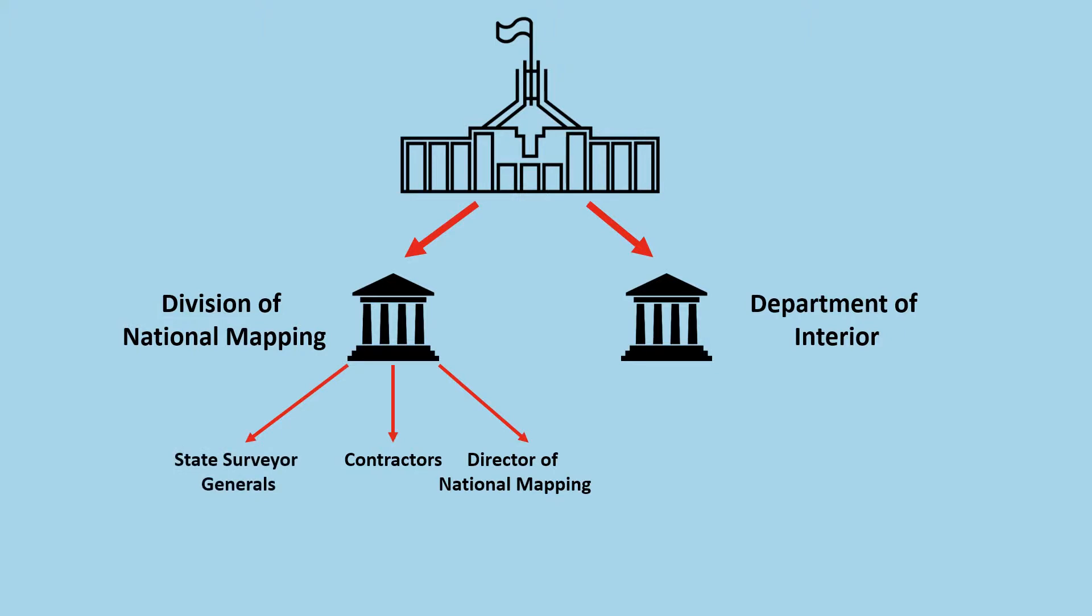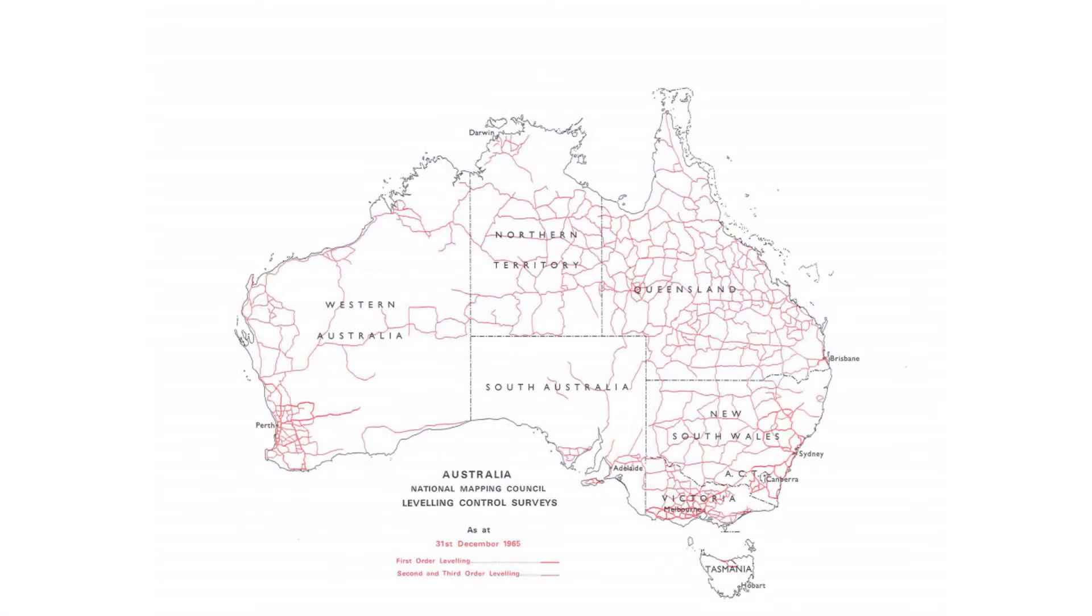The State Surveyor General staff supervised the contract surveyors, and the National Mapping Council planned and organised the logistics of the remaining levelling. By 1965, 129,000 kilometres of levelling had been completed.